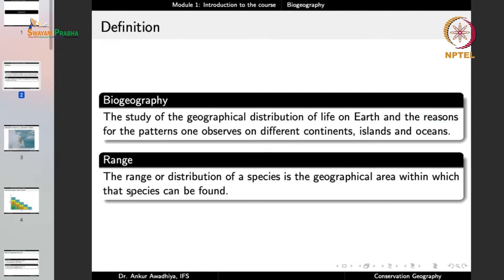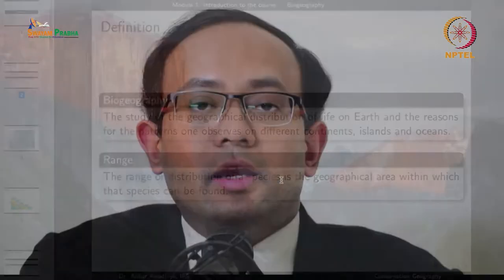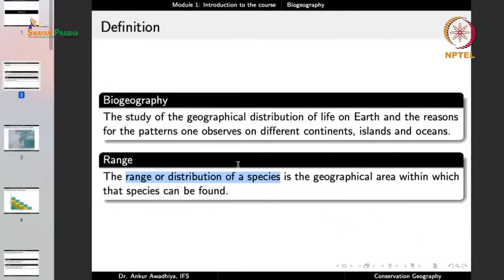We define the range or distribution of species as the geographical area within which that species can be found. The range of a species is the area in which that species is found. Polar bears are found in polar areas — polar areas are the range for polar bears. Camels are found in deserts — deserts are the range for camels. For most organisms, the distribution is limited.